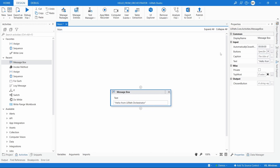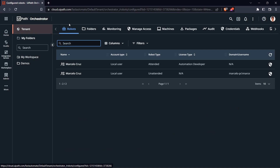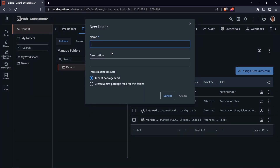Here we have our automation ready to publish. But before that, let's create a new folder in YPATH Orchestrator — this is where we will publish and add our automation. To create a new folder, click on Folders, then click to create a new folder and define the folder name. I'll enter 'My Folder', then click on Create and make sure the process package source is set to the Tenant Package Feed. Now let's click on Create.